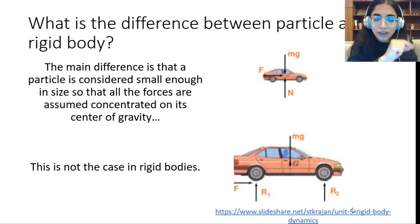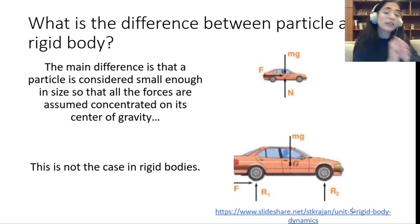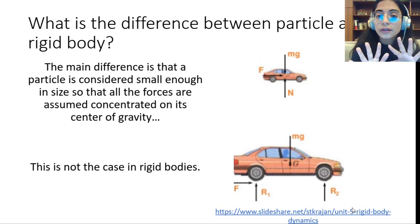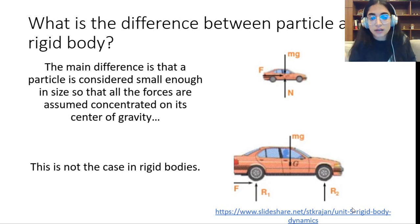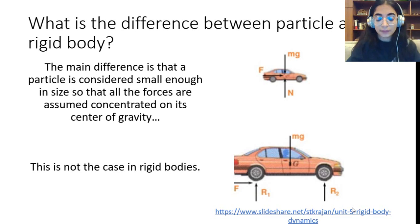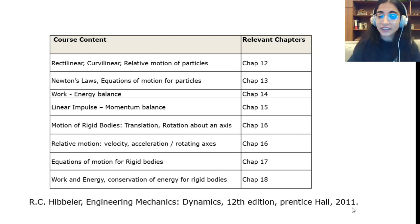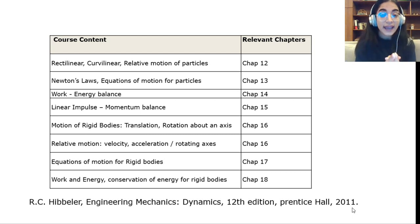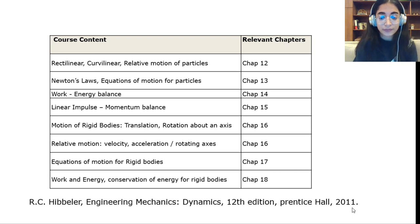Are you excited to start this Dynamics course? If yes, you can go and check Hibbeler's textbook, because each course topic has a relevant chapter in that textbook. That's it for today — see you next lecture. Thank you.